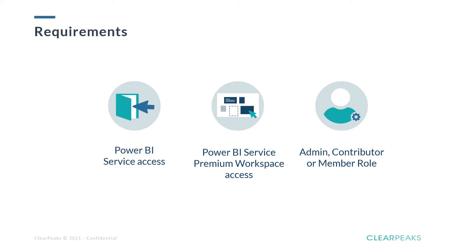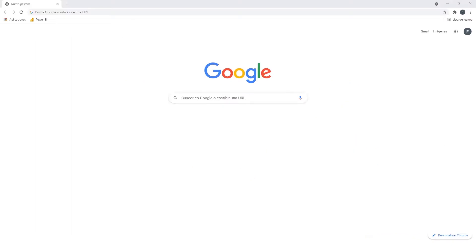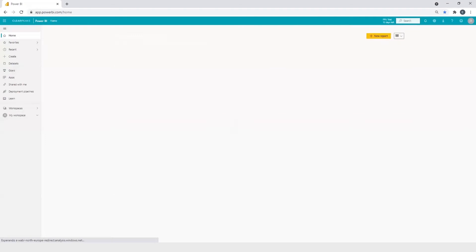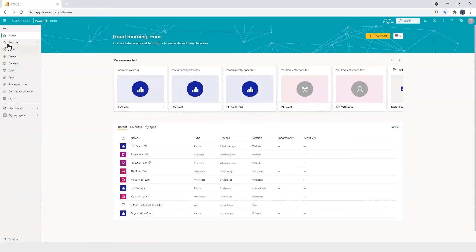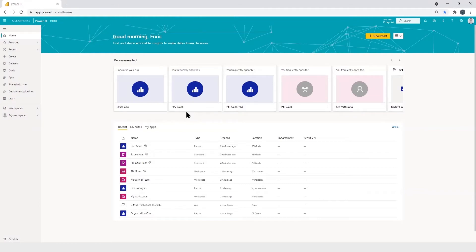Okay, so once we are ready, we can access to our Power BI service portal to create a new scorecard or edit one. Here we can see the home page of Power BI service. So let's move to Goals feature through the left menu option.